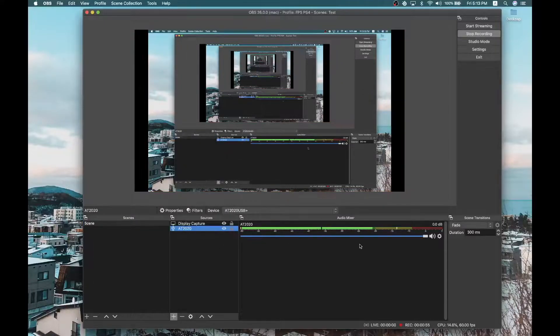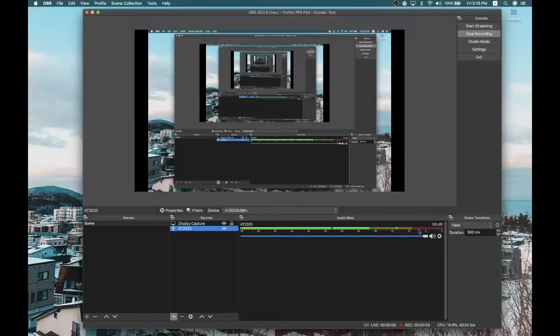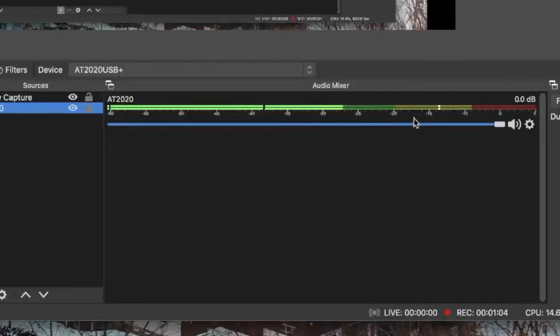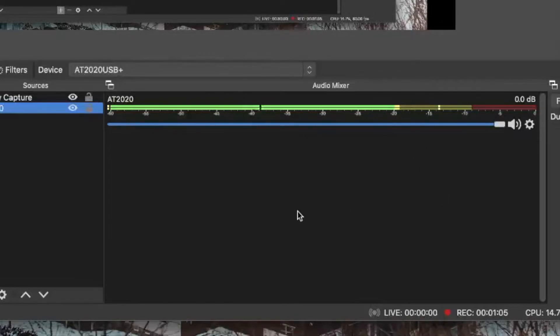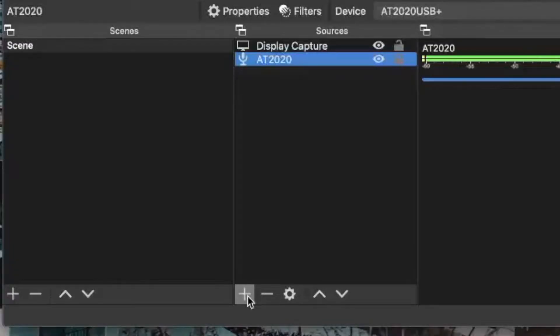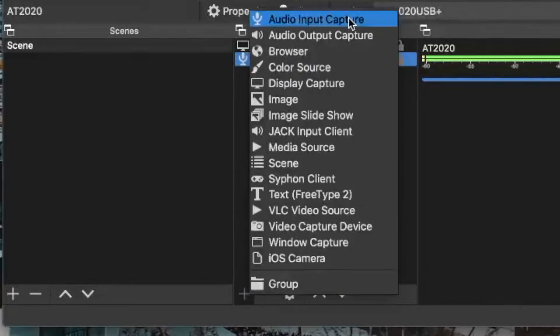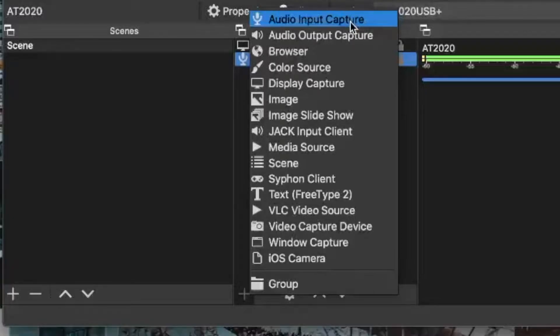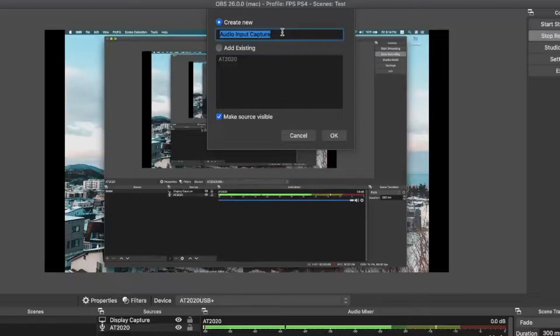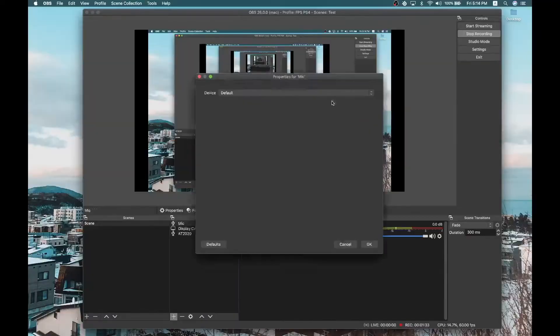So this is my microphone, the AT2020. And as you can see, this is the audio mixer. It means that my source is currently working right now. Now, how did I do that? All you have to do is press this plus sign to add a source or minus sign to remove a source. This is how I did it. So go plus audio input capture.